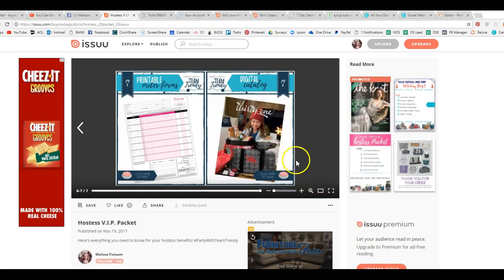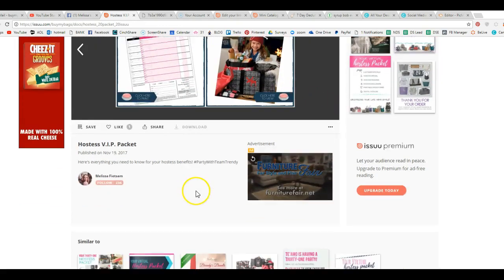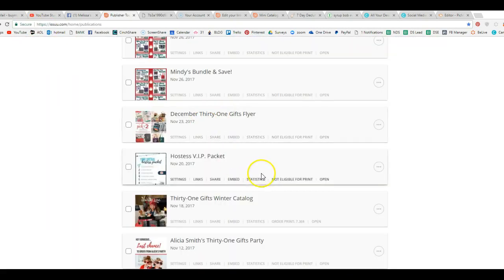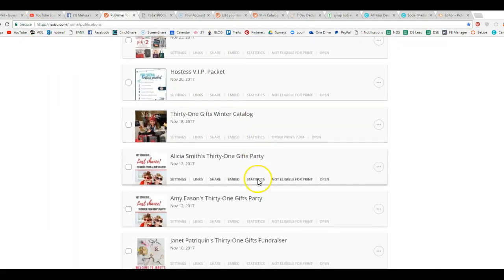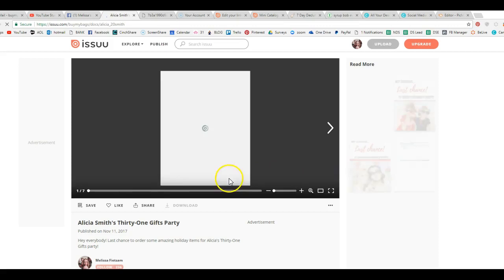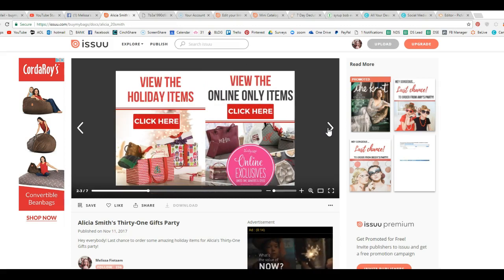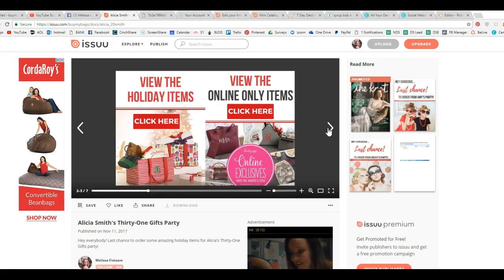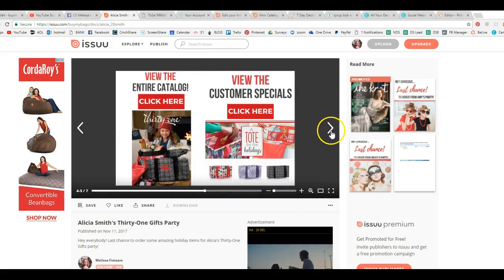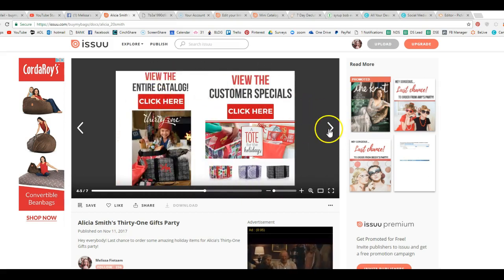So you can embed links for whatever you want, anything that you want. And there's so many different ways that you can use this. And with social media cracking down, that's how you want to do this. This is what you want to start doing. So you can see Alicia's party here. So I just go into Canva and make some fun little things. Hey, gorgeous, last chance to order from Alicia's party. And I just took some graphics and made my own little things. And view the customer specials. Click here. View the catalog. These are all linked to her.